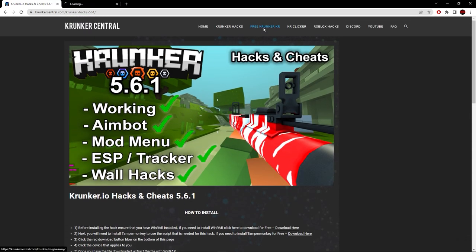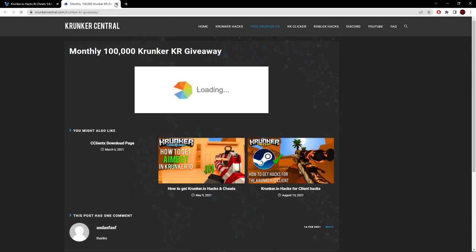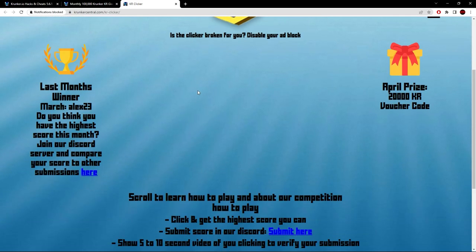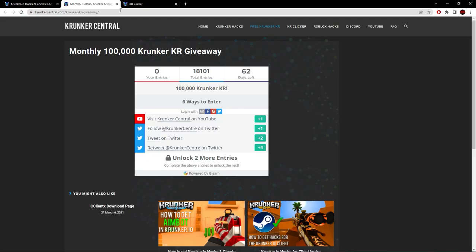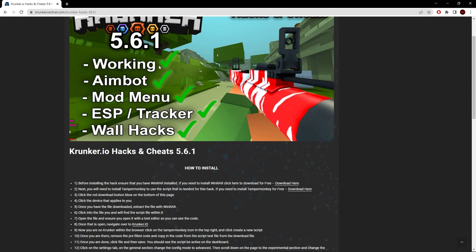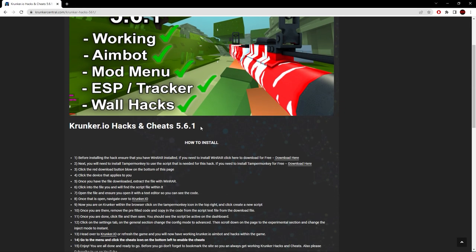Before we continue, if you want to check out our free Krunker KI giveaway, all the steps are free to enter. You can also check out the KI clicker competition, our Roblox hacks Discord, YouTube, and frequently asked questions. Let's go back to the post.